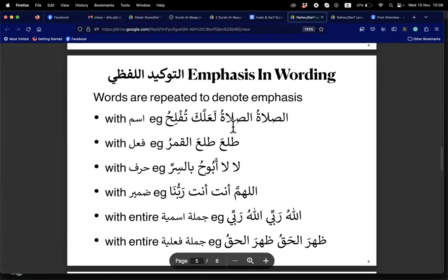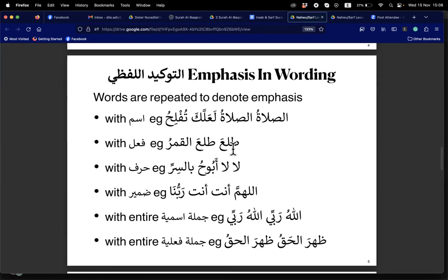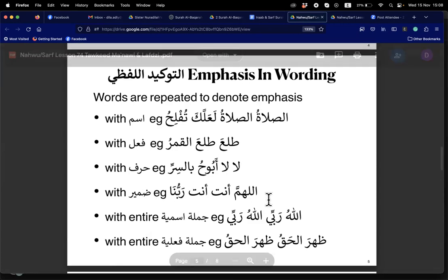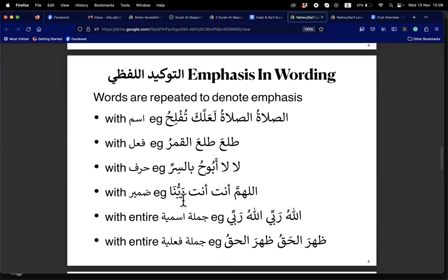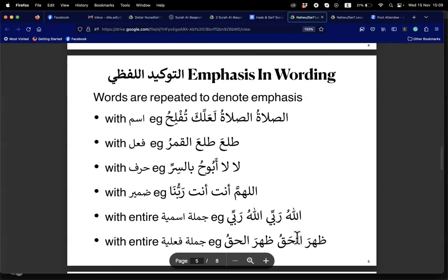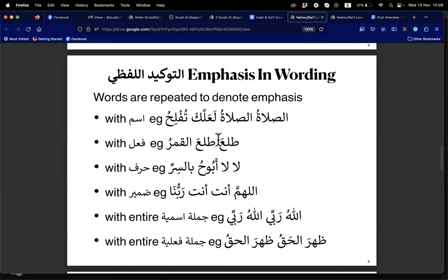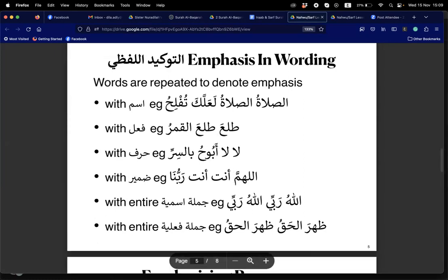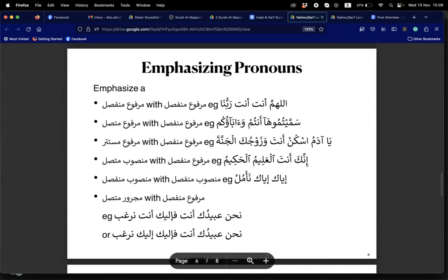For example: as-salatu as-salatu — you repeat the ism. You can also repeat the fi'il: tala'a tala'a. You can repeat a harf: la la. You can repeat a damir: Allahumma anta anta. You can repeat a whole jumlah ismiya or jumlah fi'liya. In the Quran we have many repetitions of damir and jumlah, though repetition of fi'il alone is rare.